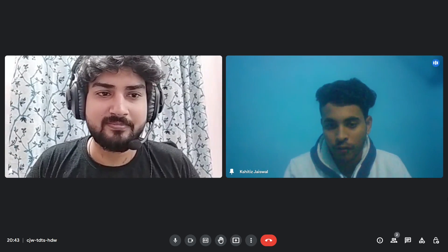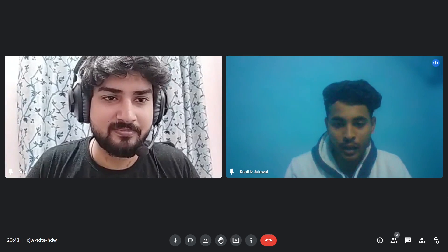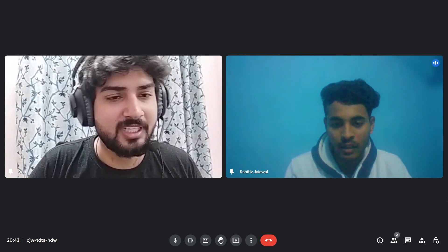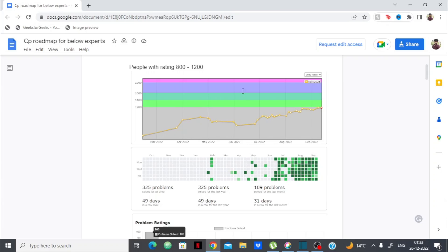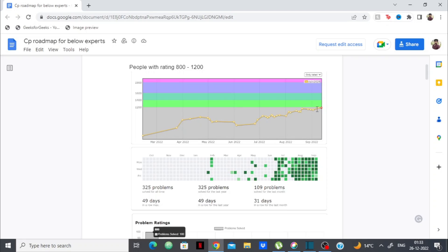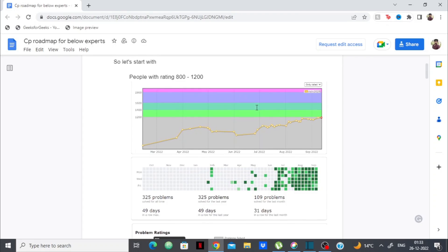The majority of newbie or pupil profiles I see look like the same profile I've mentioned in this blog. They have given like 20 or 30 contests and practice consistently, but they remain in the gray region only — either not able to reach the green region, or stuck on the boundary of gray and green.